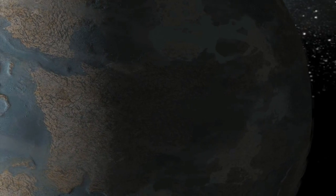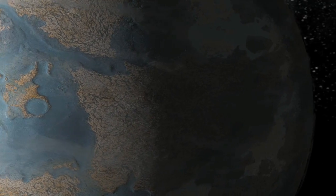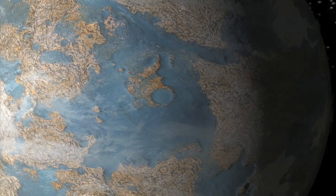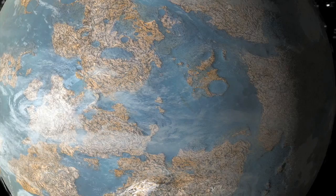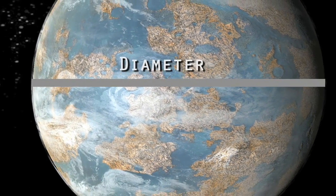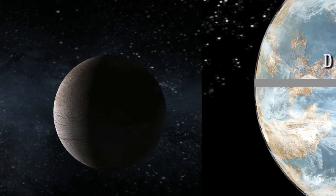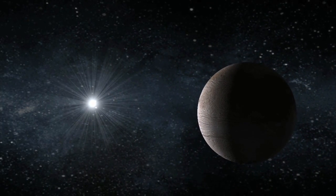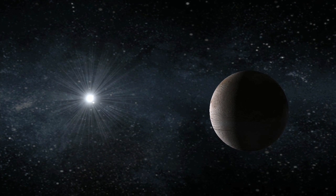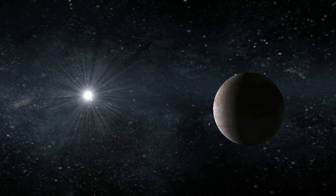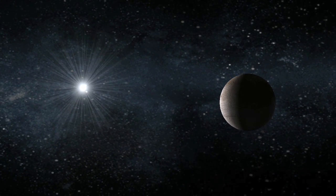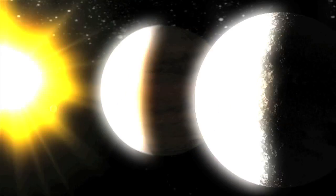A habitable planet, one that can have liquid water on its surface, must be between about 80% and 200% the diameter of Earth. Planets that are smaller than 8 tenths of an Earth diameter have less than half an Earth mass and do not have enough gravity to hold on to a life-sustaining atmosphere.